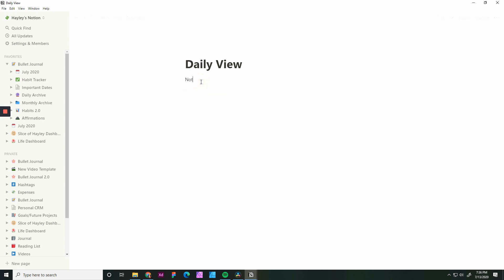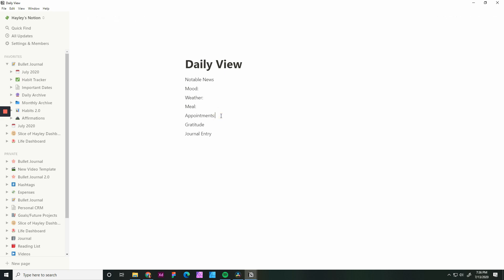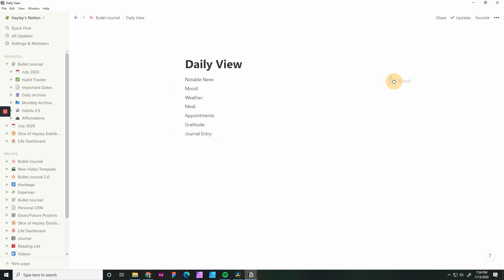On mine, I do have a few things set up. I have a notable news section. This is if I want to remember something that's happening. I track my mood, what the weather is like outside, and what I have been eating that day. I also include appointments, gratitude, and like I said, a journal entry. I don't do the journal entry all the time. It just depends on how I feel that day. You can drag these over and get this page set up.